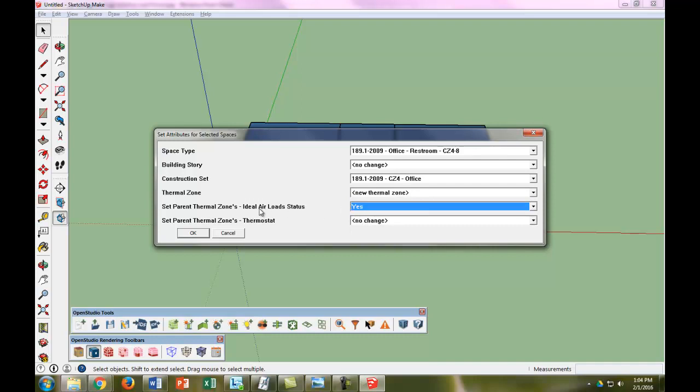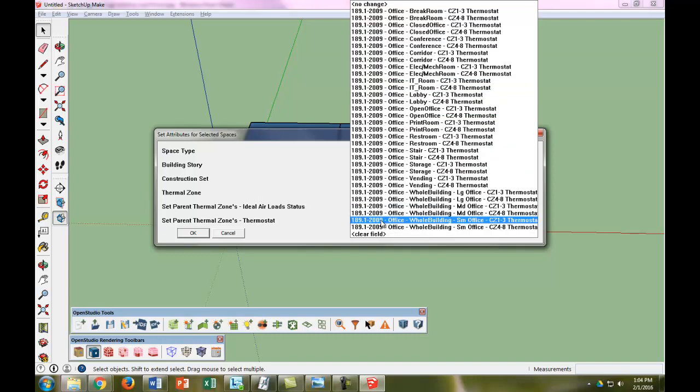So all this ideal air load status does is basically makes it so that the building can calculate a heating and cooling load without having any HVAC equipment assigned to it, which is what we're going to do in these series of videos. So then we're going to do the thermostat and we're going to have that be the restroom.